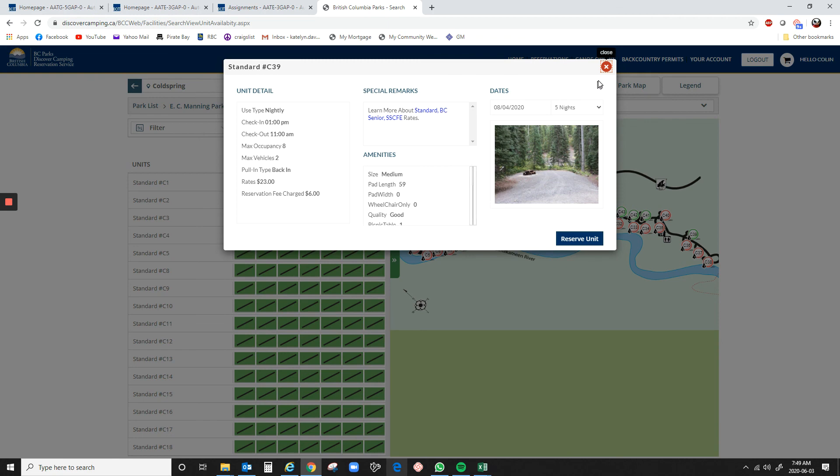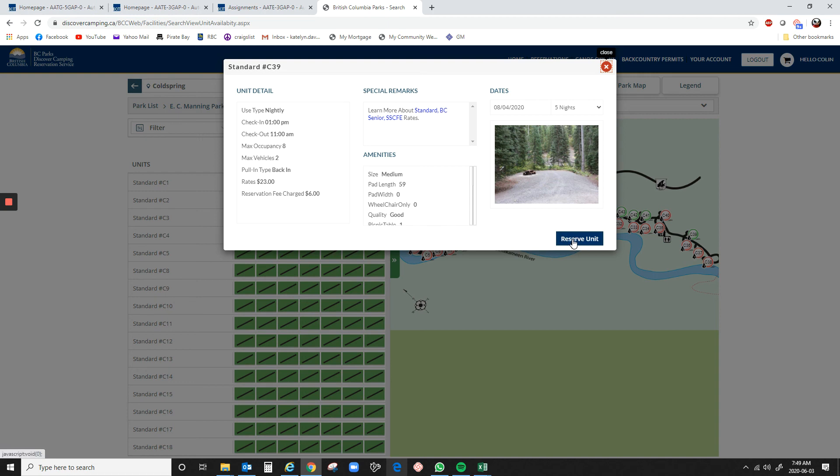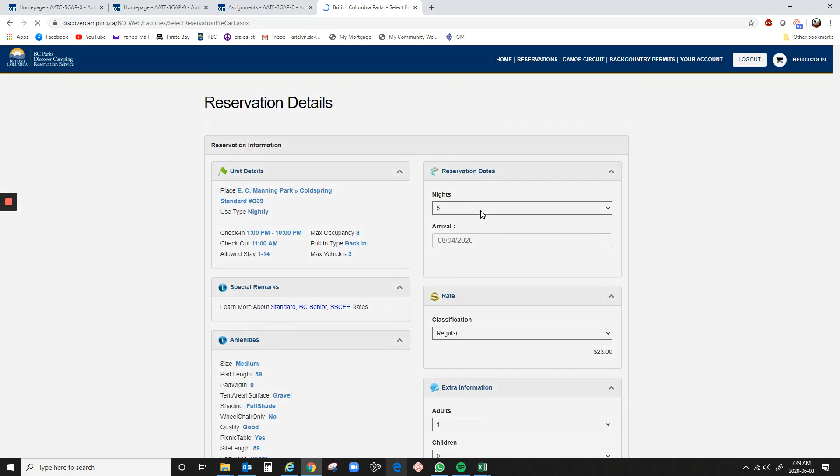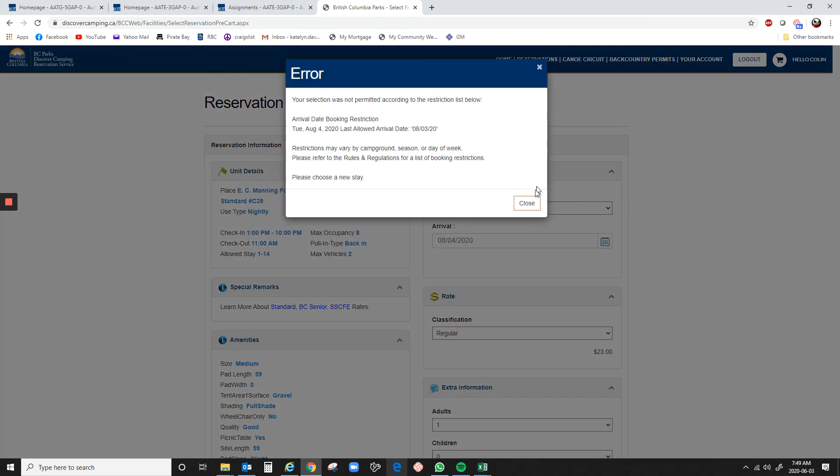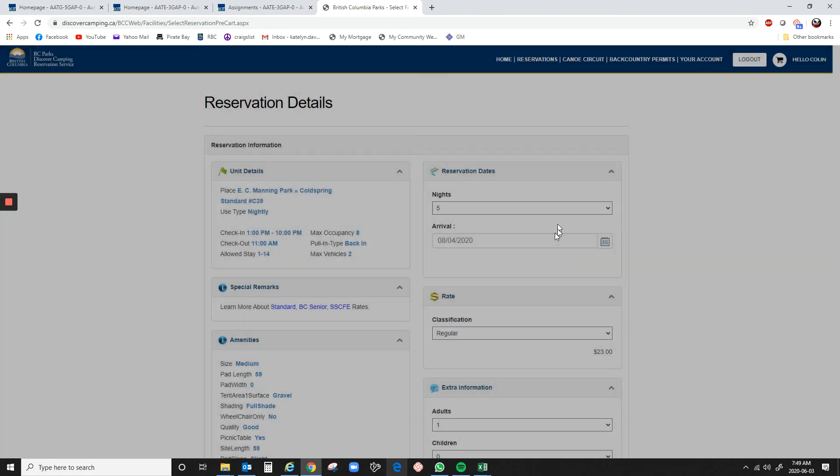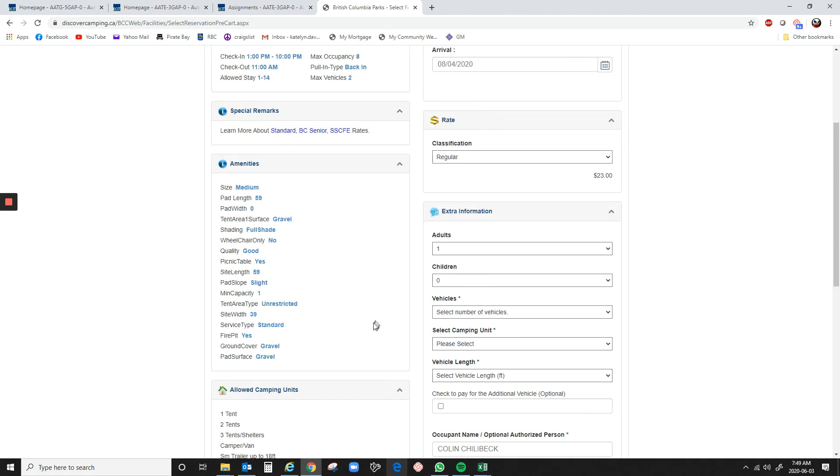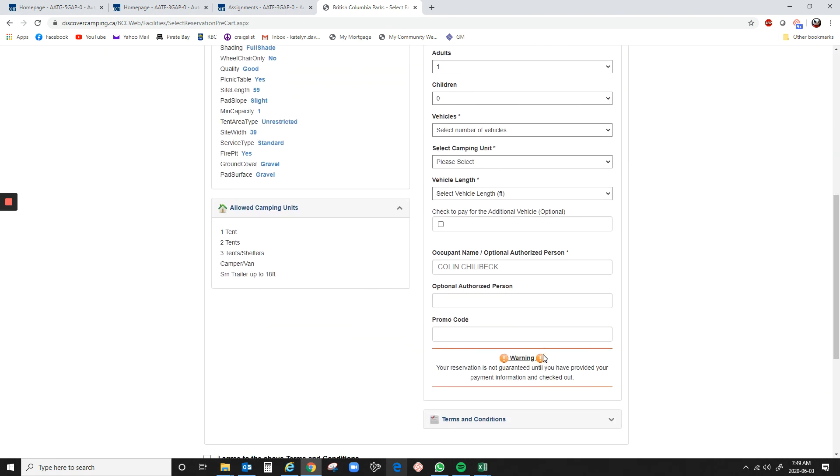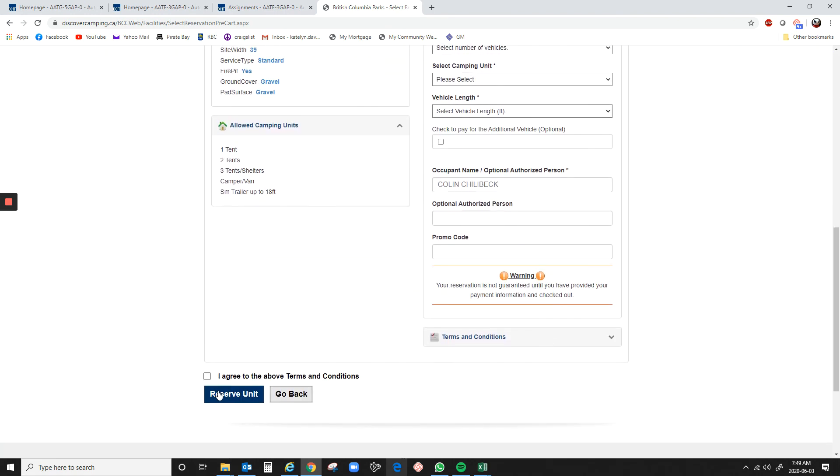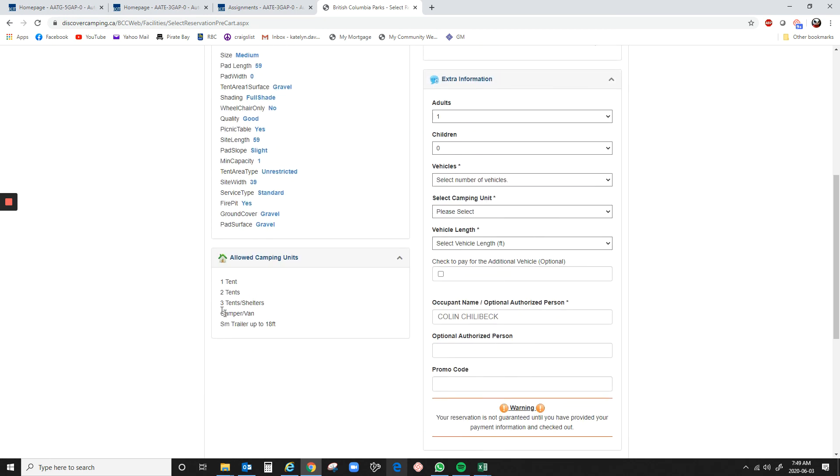And tomorrow at 6:55, you get to this point. Reserve unit. Close. Fill in all your information. And then exactly 7 o'clock, reserve unit. And then cross your fingers and pray that you get it.